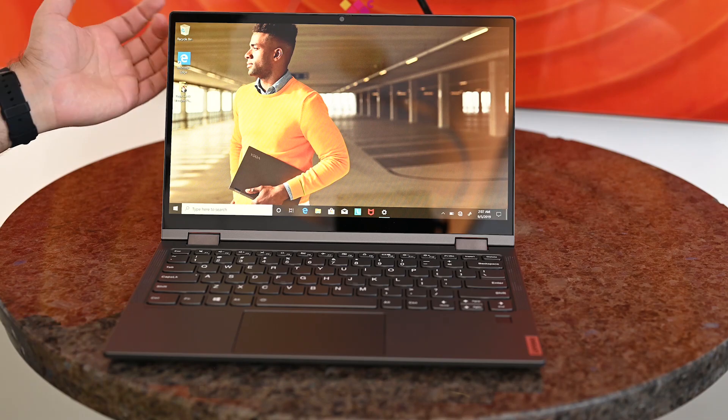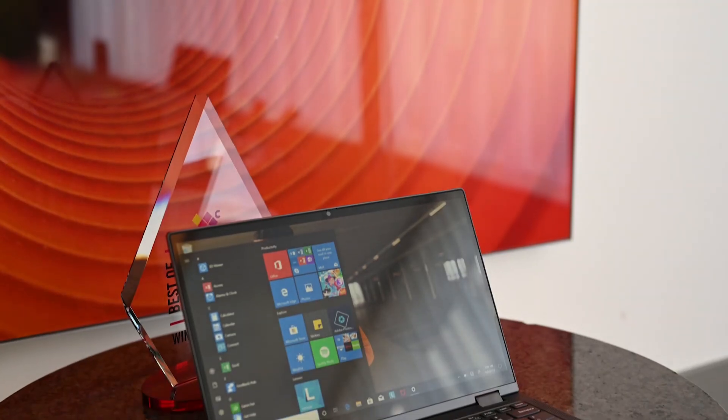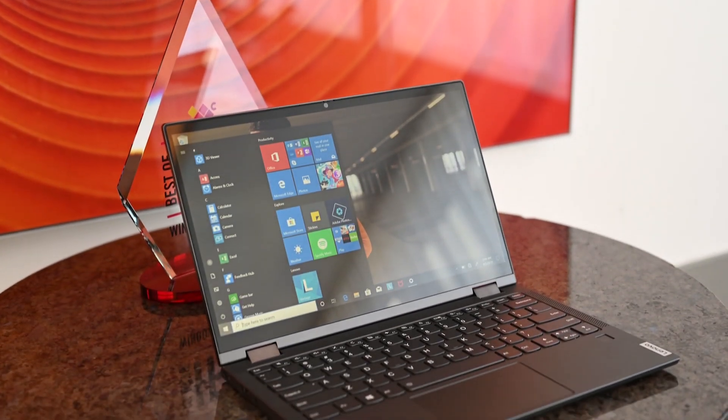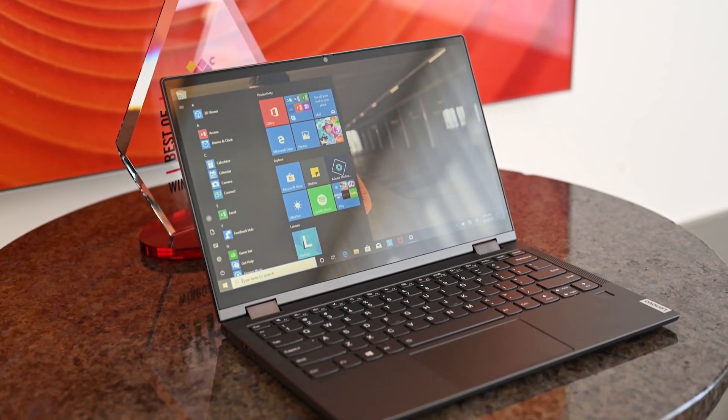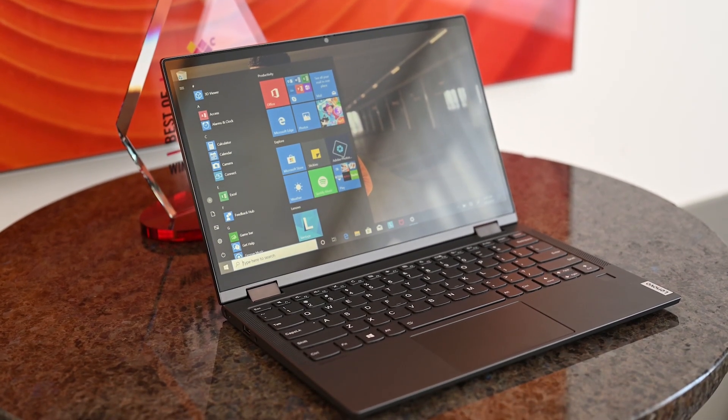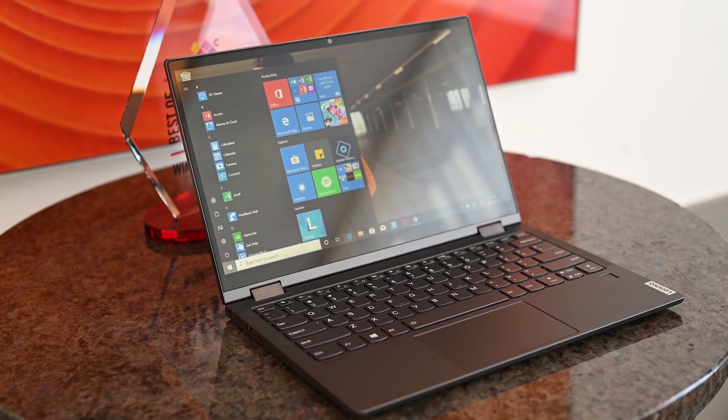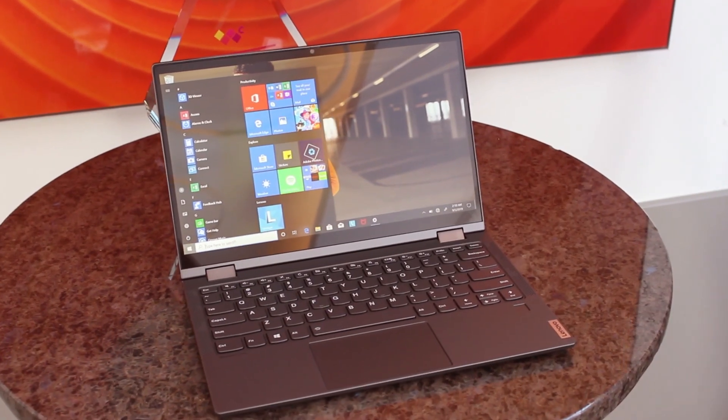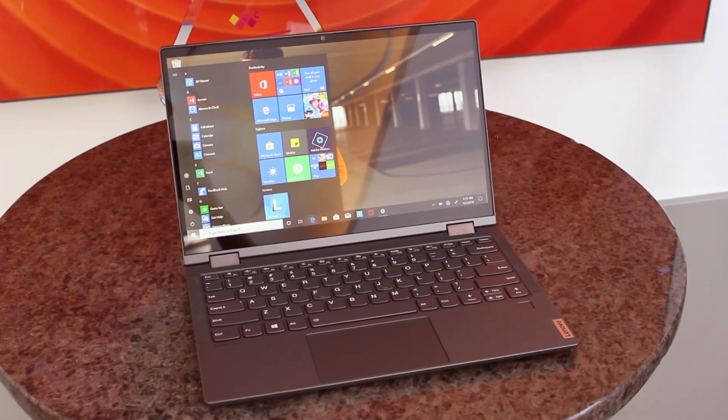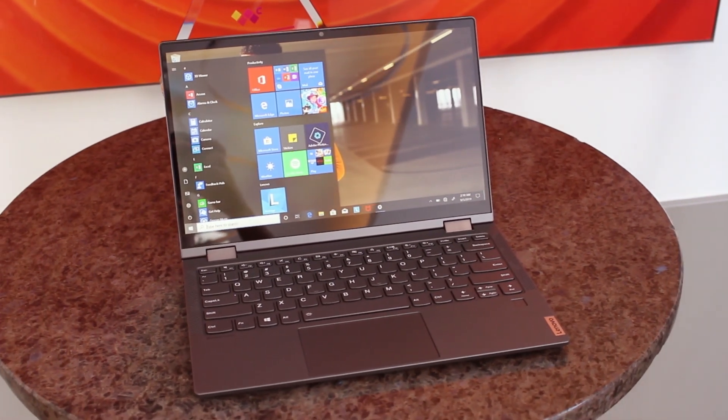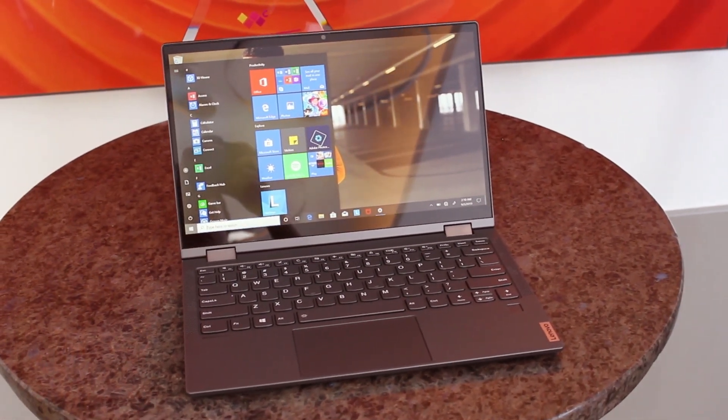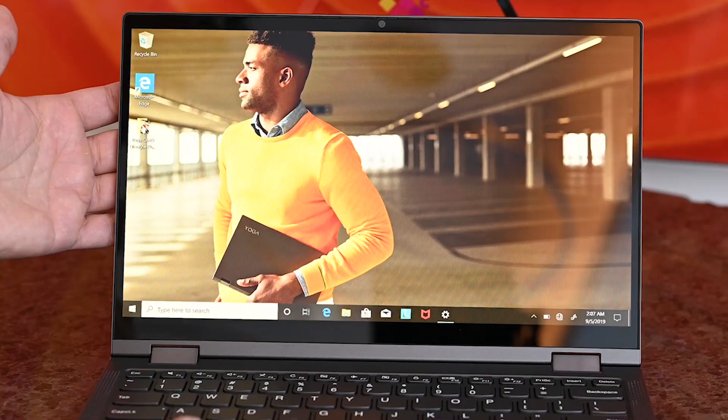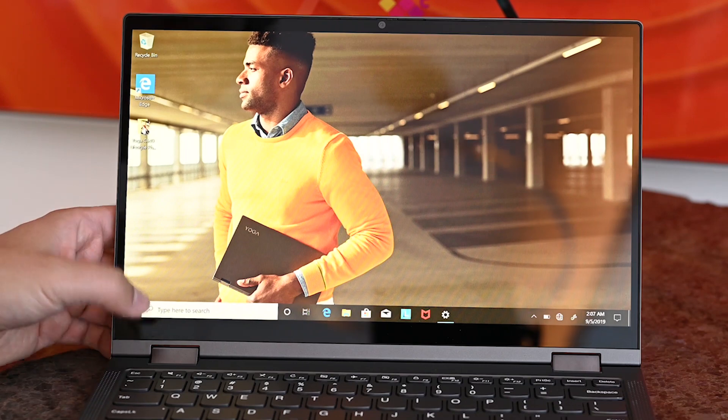Let's take a look at that display. Full HD, 13.3 inch. There are two versions, including 300 nits and 400 nits, and it is a low watt display, so this should get up to 20 hours of battery life. Now, of course, it's gonna be on the high end, but real world, this should probably easily get 10 to 12 hours, which is impressive.